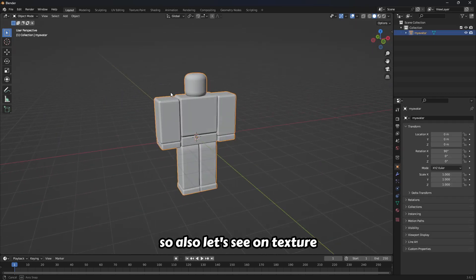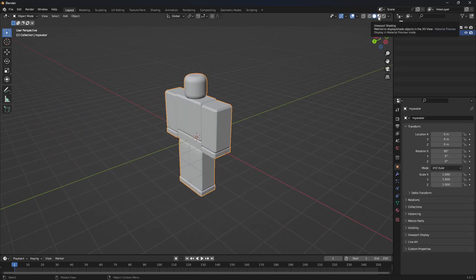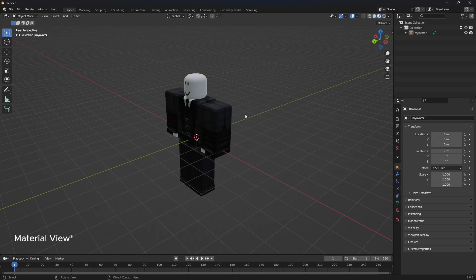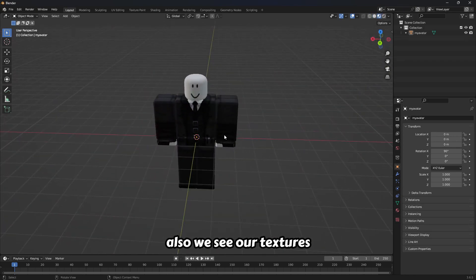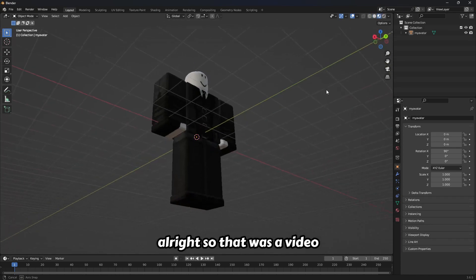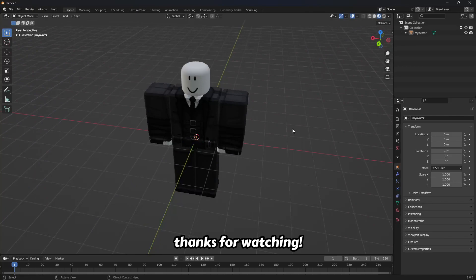Also let's see the textures. We see our textures. All right, so that was the video. Thanks for watching.